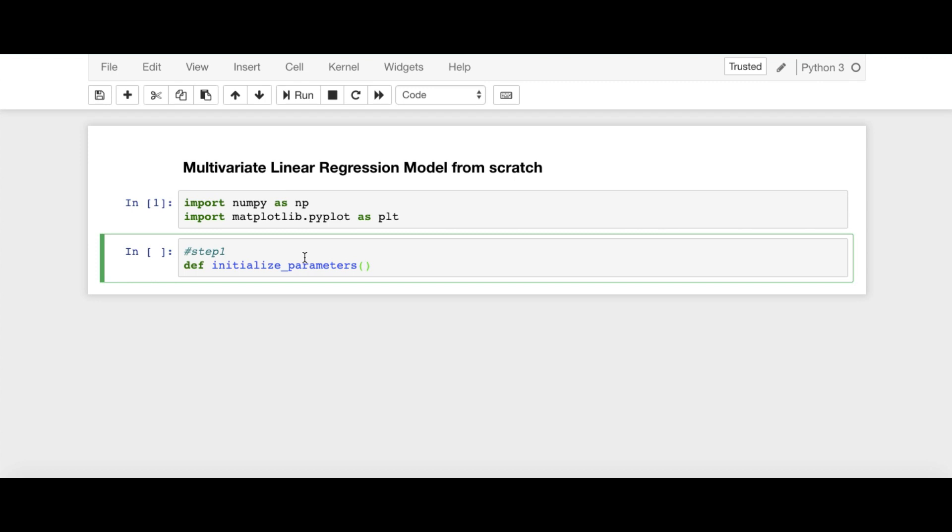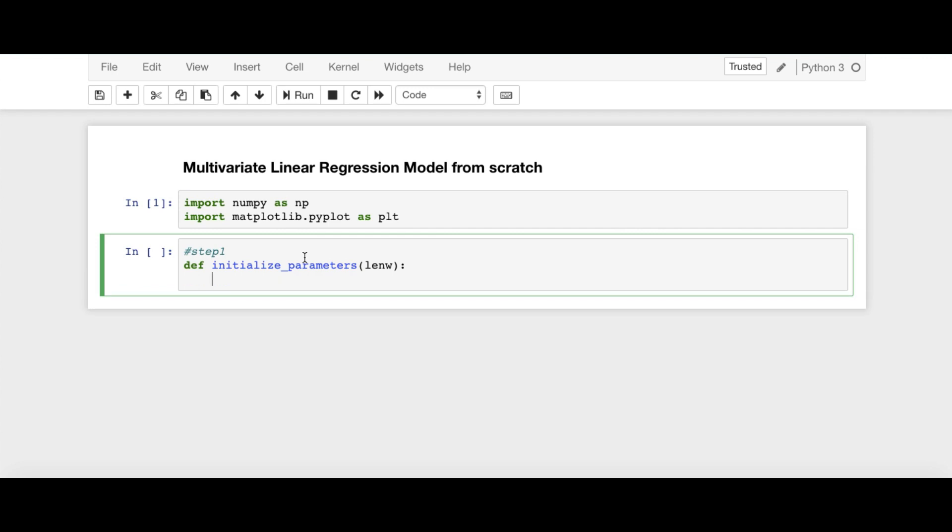Here, I am going to pass the argument length of the weight vector, LENW, basically for weight vector W1, W2, WN. Here, LENW will be equal to N.